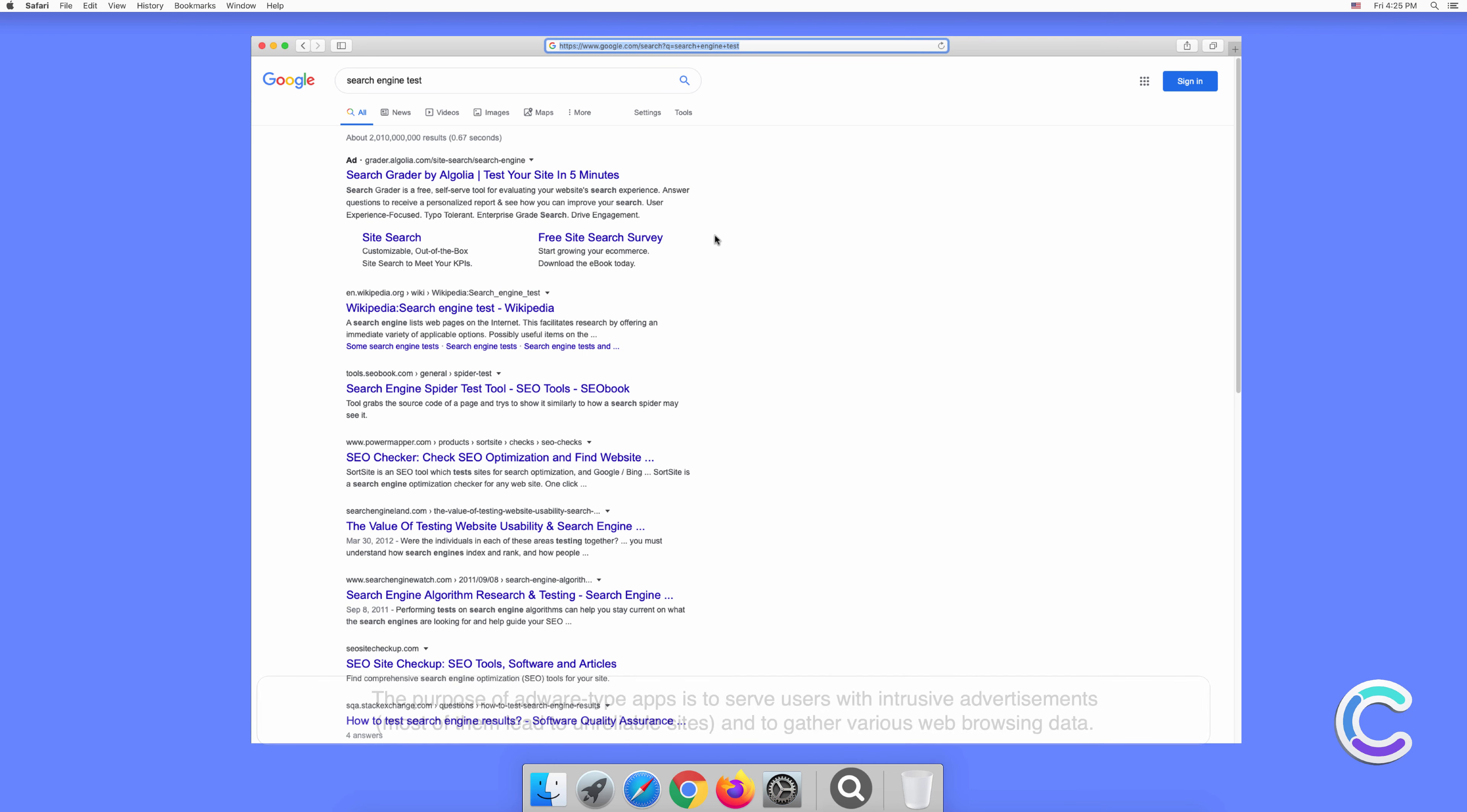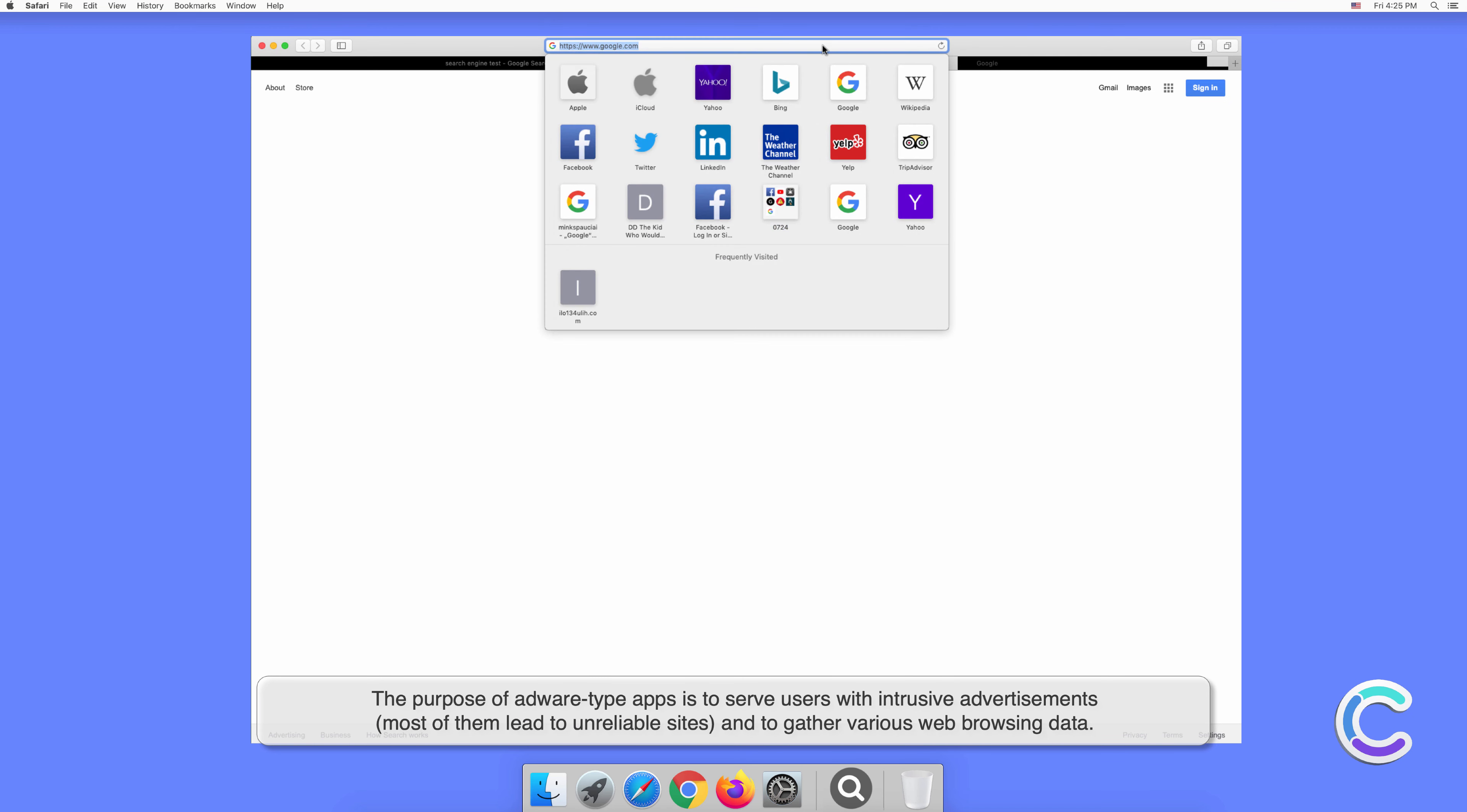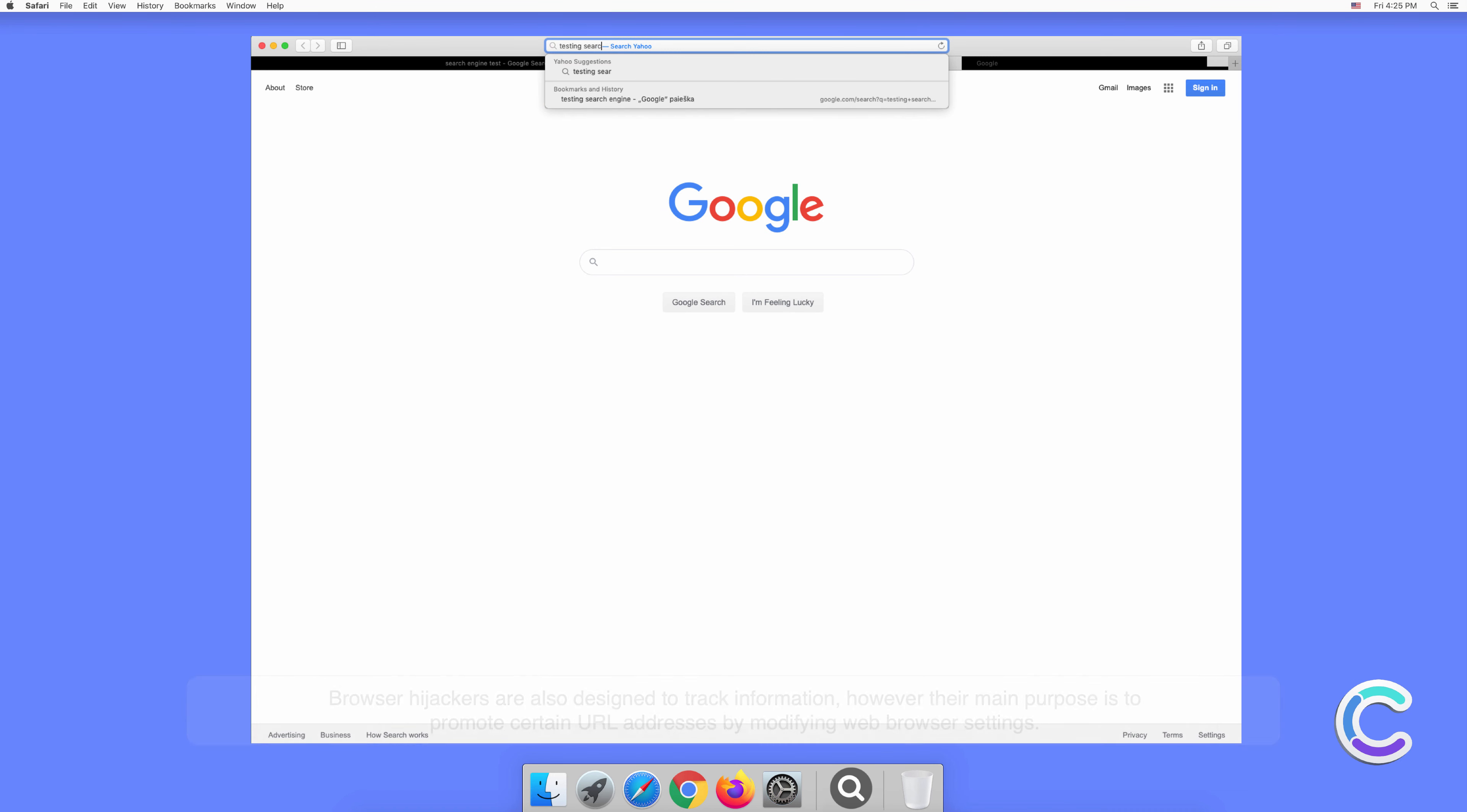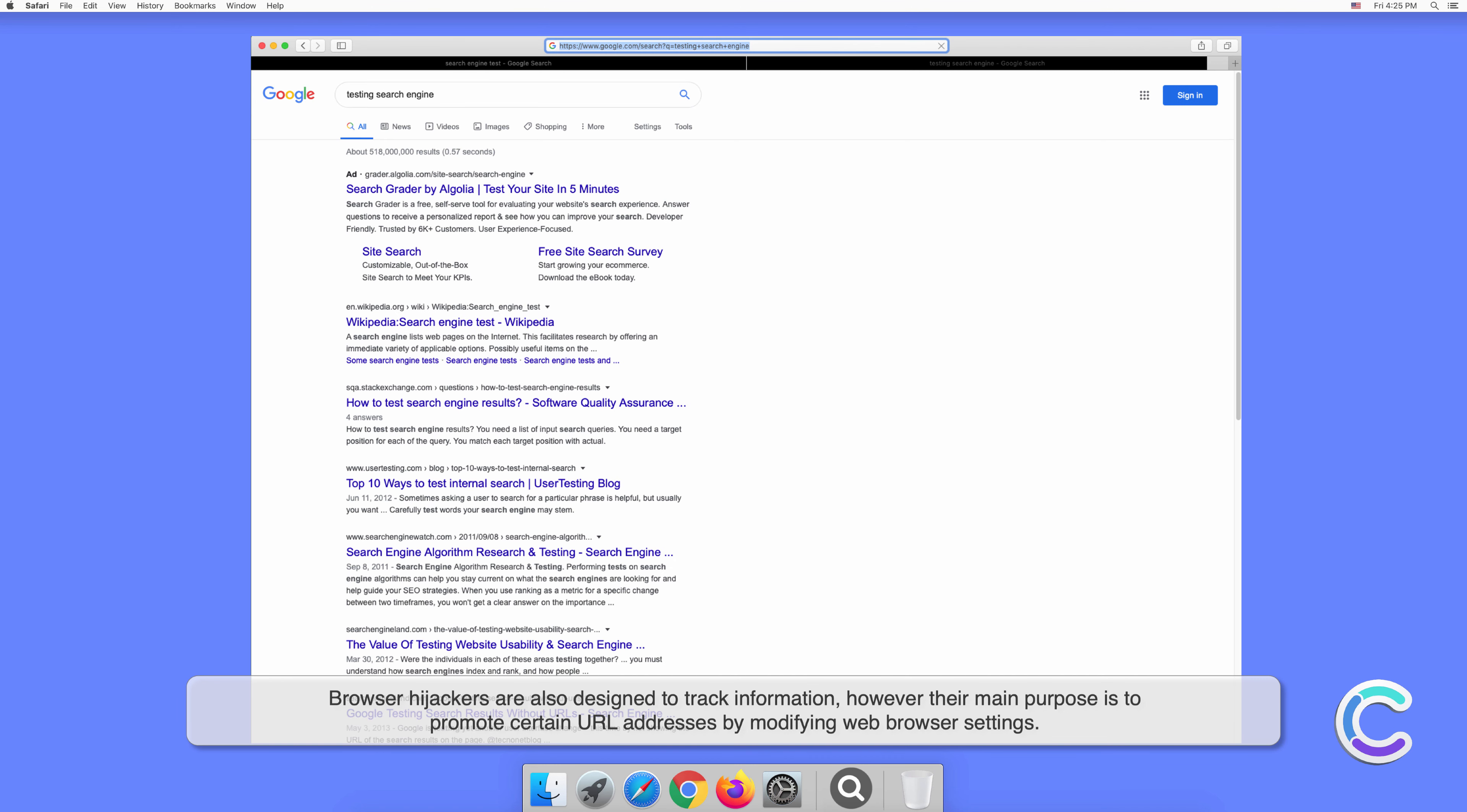The purpose of adware-type apps is to serve users with intrusive advertisements. Most of them lead to unreliable sites and gather various web browsing data. Browser hijackers are also designed to track information, however their main purpose is to promote certain URL addresses by modifying web browser settings.